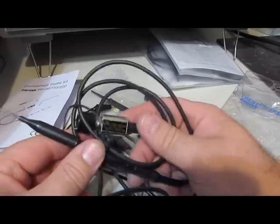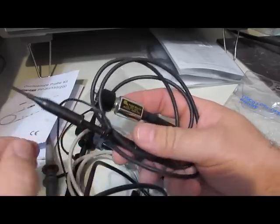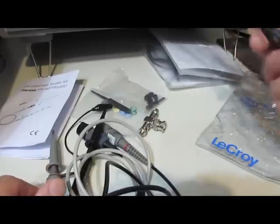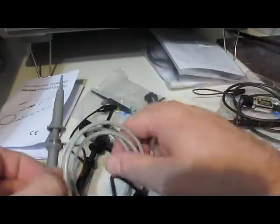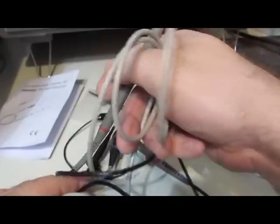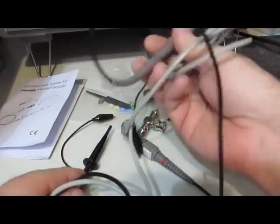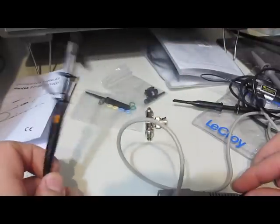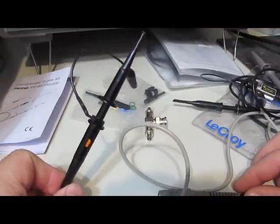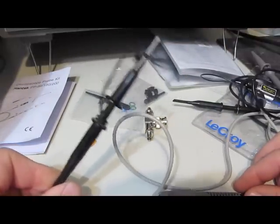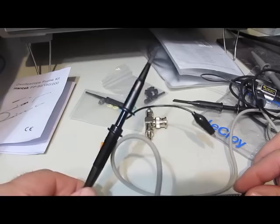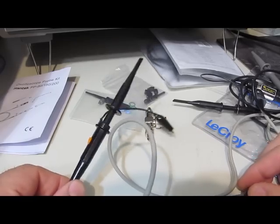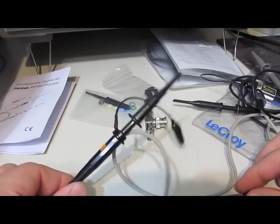These probes here are actually quite expensive. This is about an $80 probe. Again, about a $9 probe from this Hantech. I probably bought this LaCroix probe maybe 14 or so years ago, and I think I paid over $100 each for these.